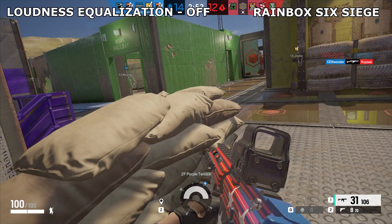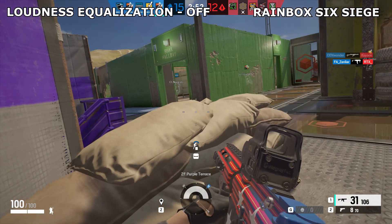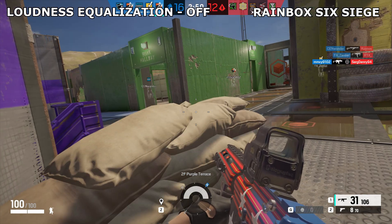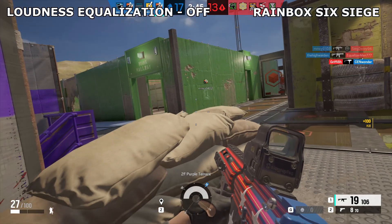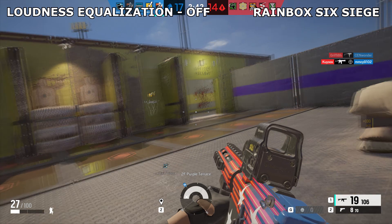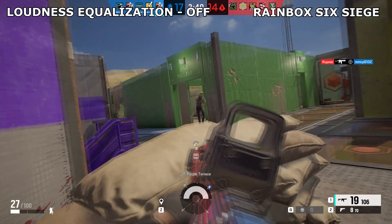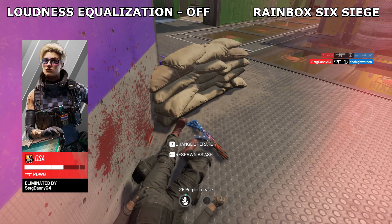Let's look at another clip here in Rainbow Six Siege where I have the Loudness Equalization turned off. I wasn't sure where the footsteps were coming from — whether they were from the bottom floor or the floor I'm on. Having this little info means I'm having to guess where my opponents are, which can be the difference between life and death in competitive gaming.